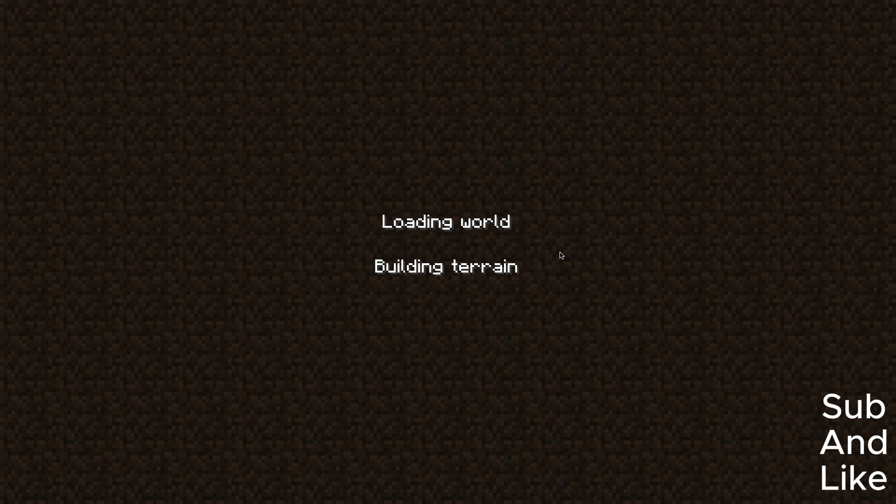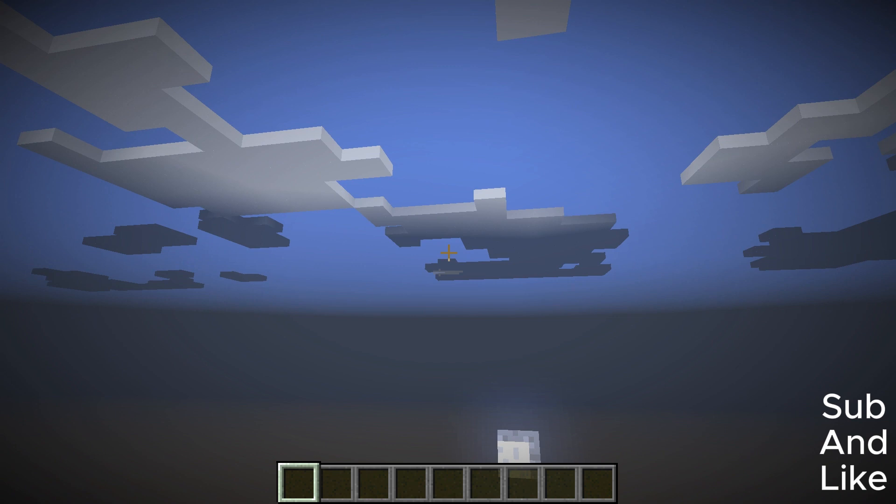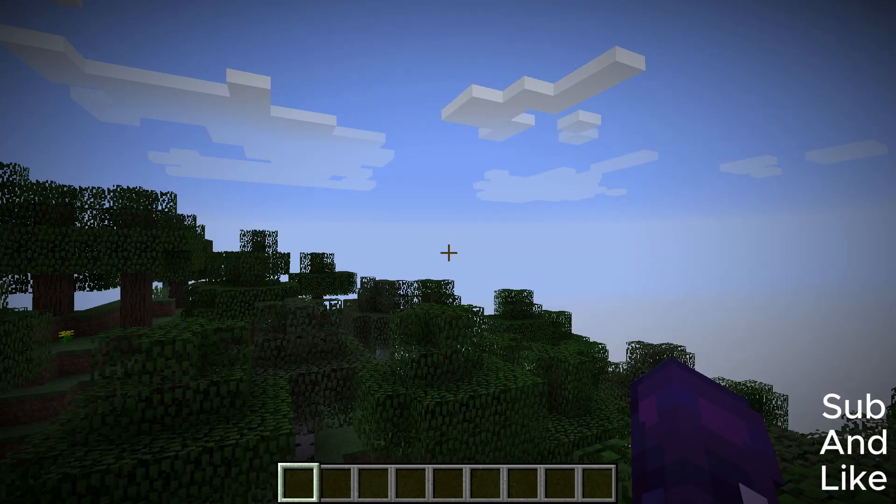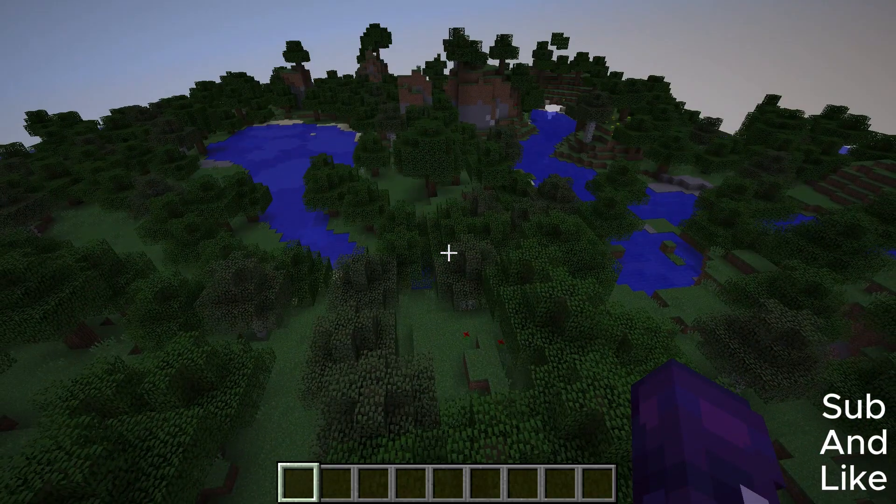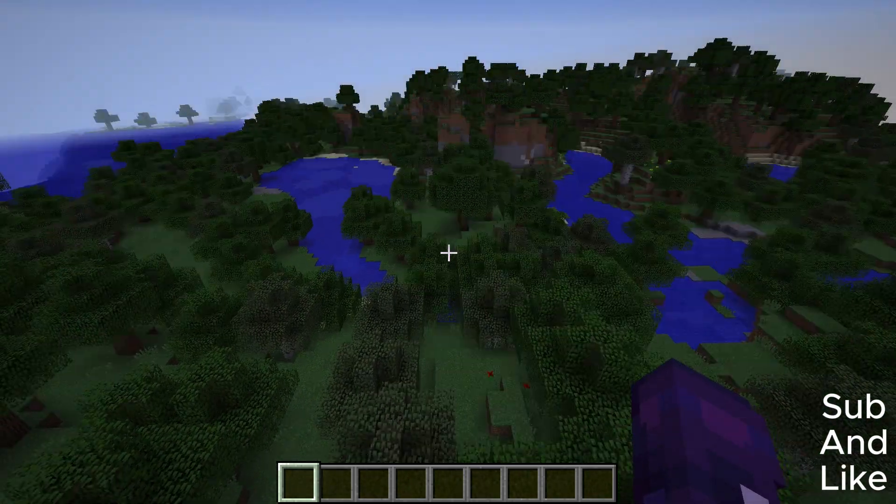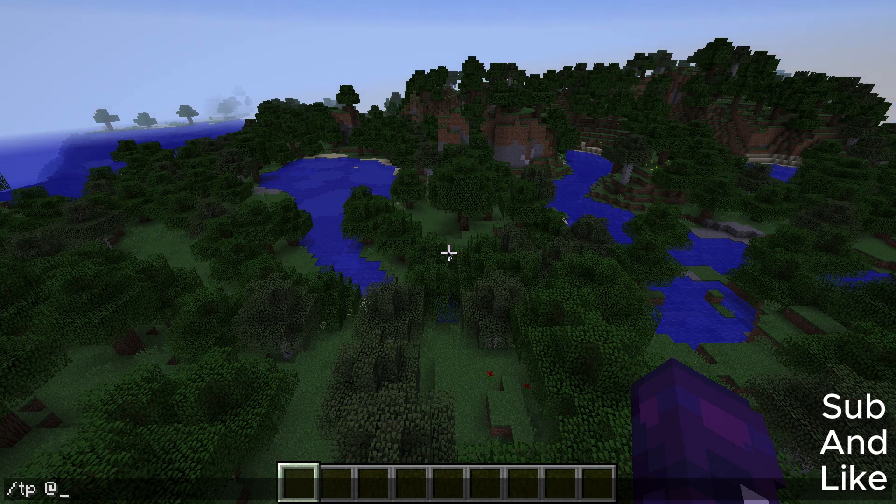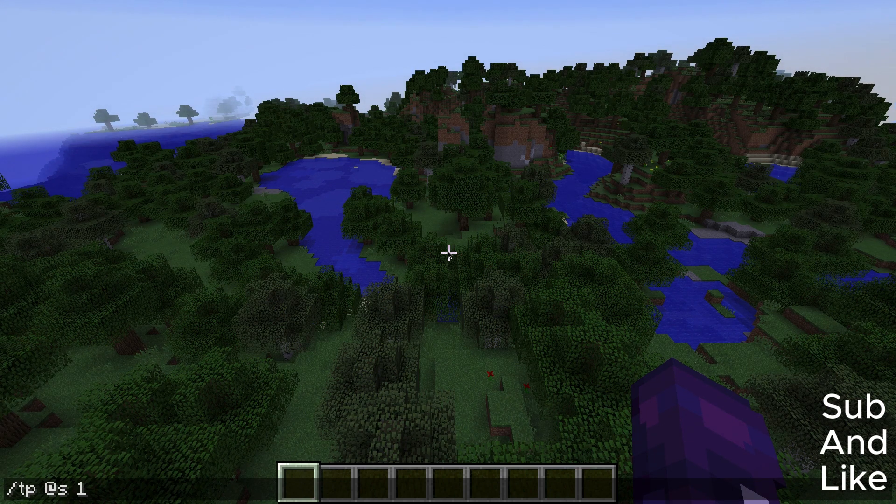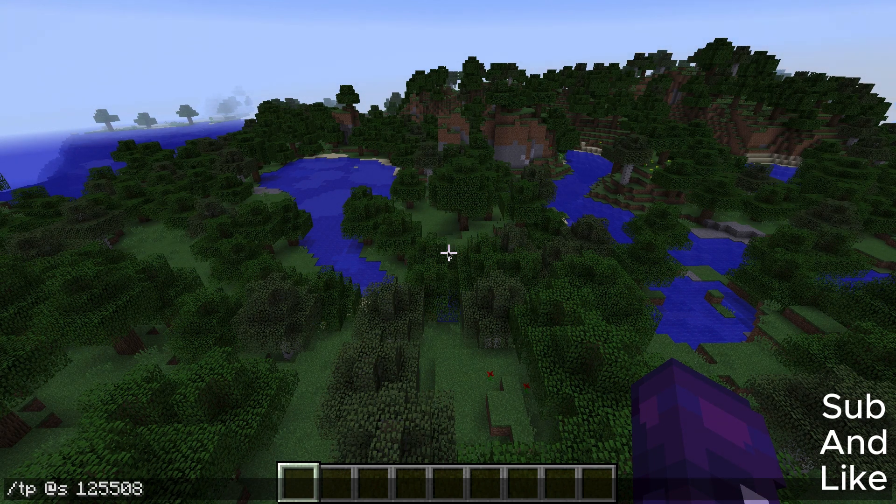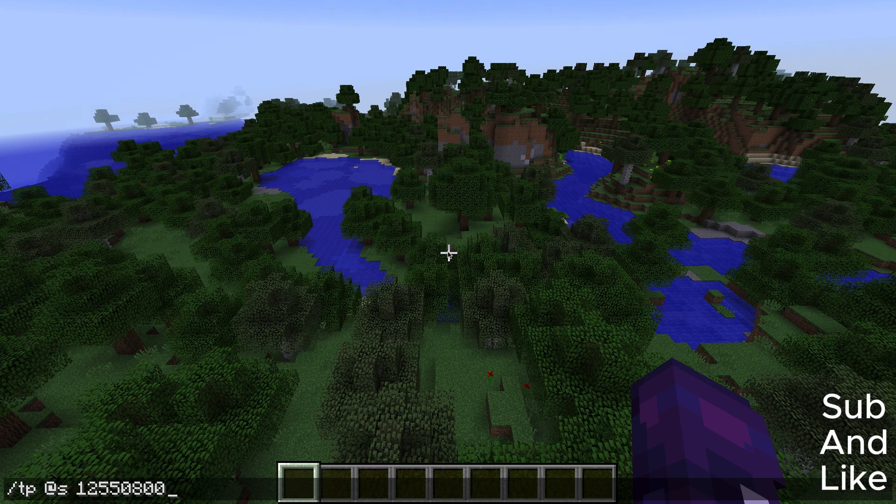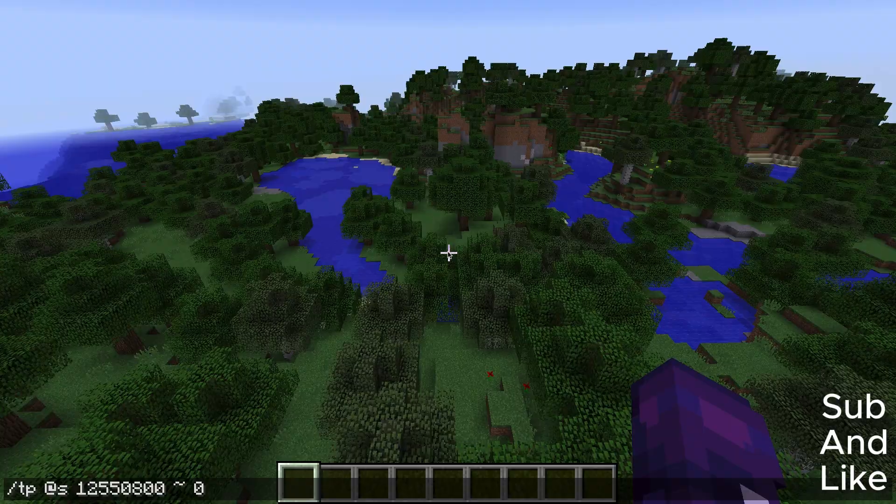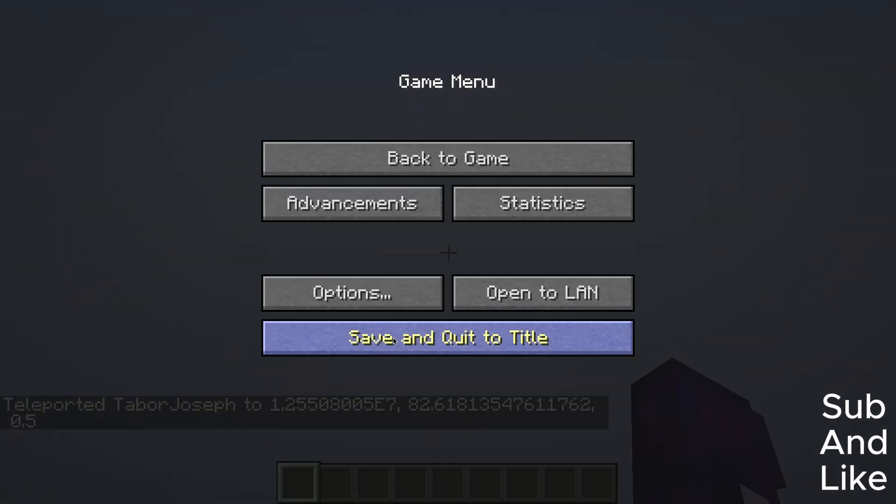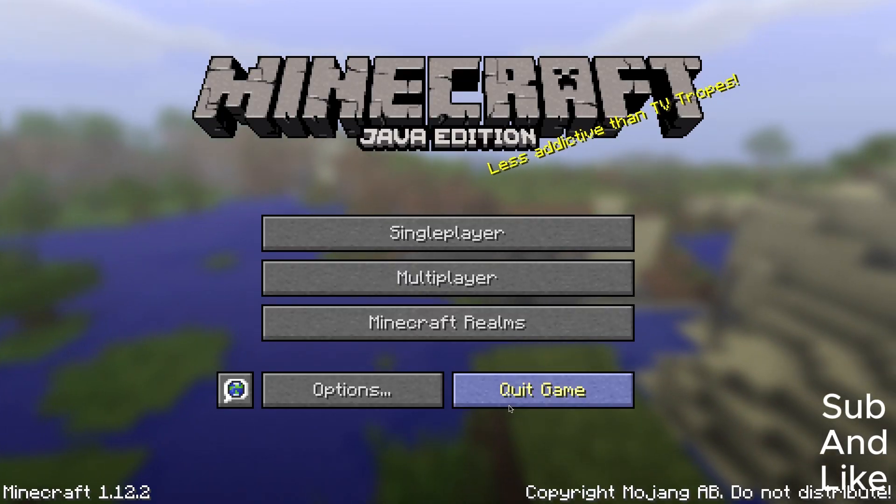You've got to wait till it loads the world. And then now you've got to teleport 12,550,800 blocks. Let's do zero. Then quickly close the game.